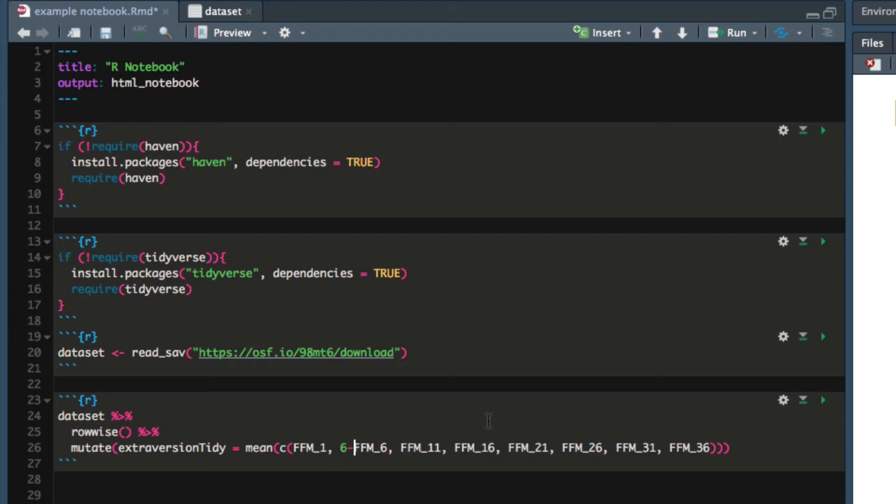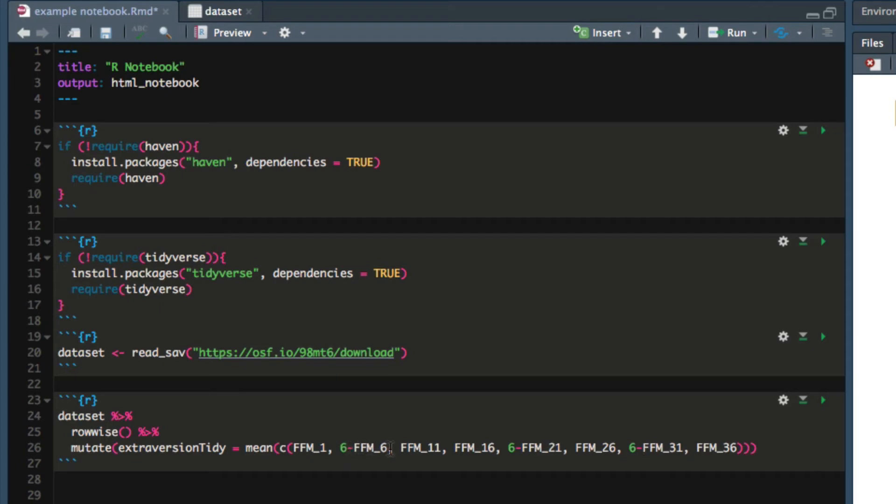FFM_21 needs to be reverse scored and FFM_31 needs to be reverse scored. The reason I'm putting 6 minus in front of these column names is because I know that these questions were answered on a 1 to 5 scale. So saying 6 minus whatever response the participant gave reverses the scoring for that question.